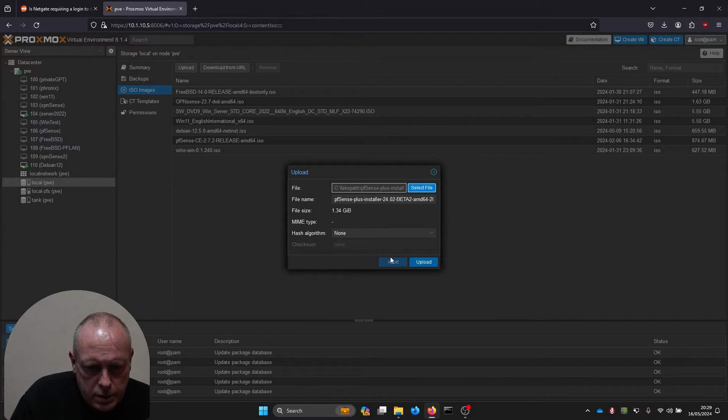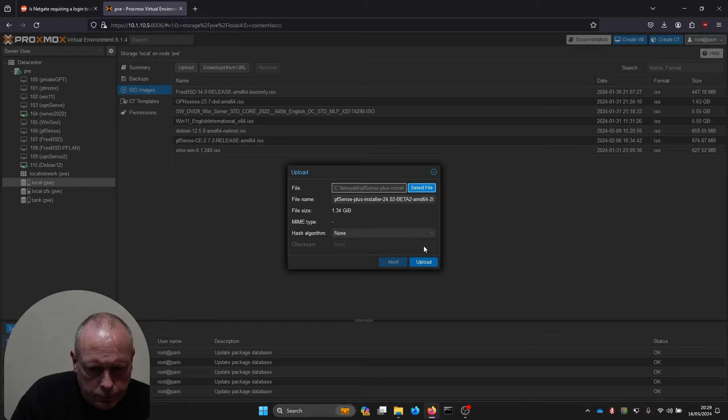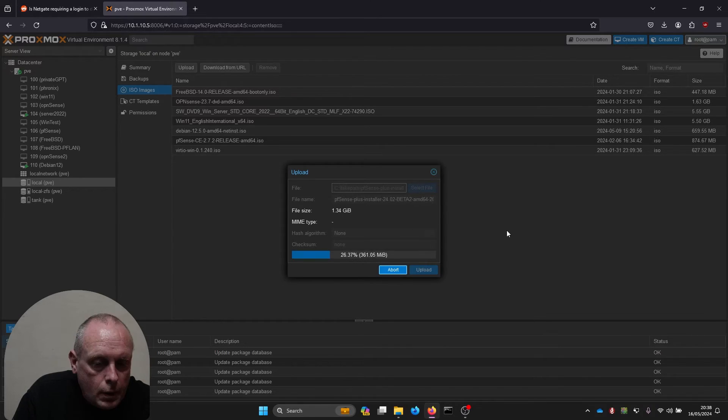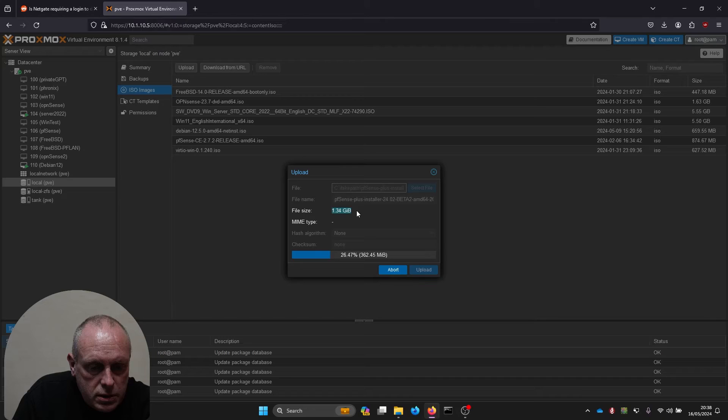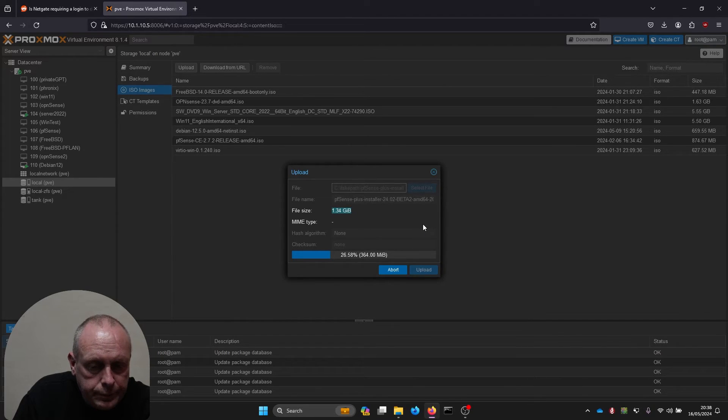Then we'll upload the installer. You may notice that the file size of this installer is 1.34 gig now.